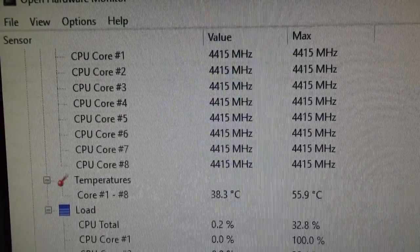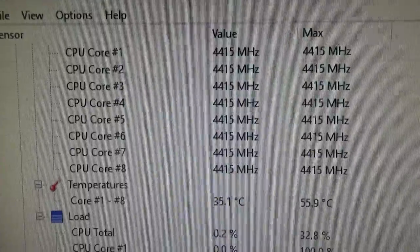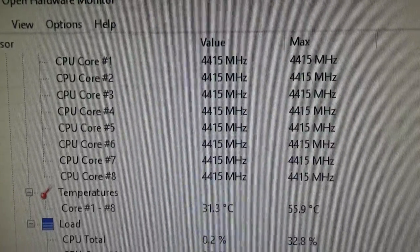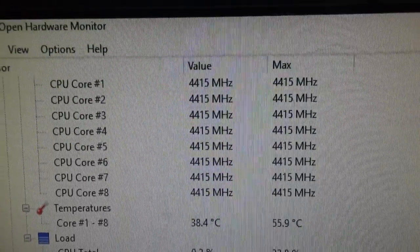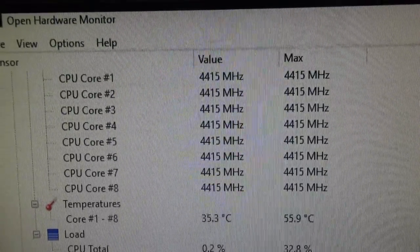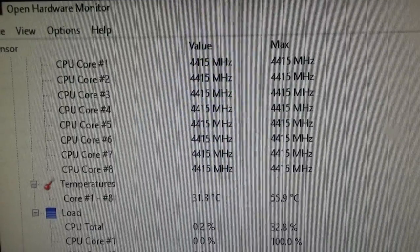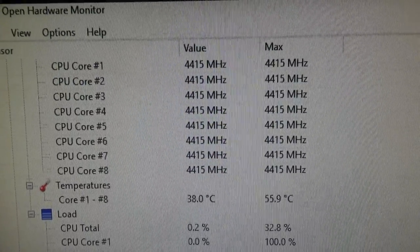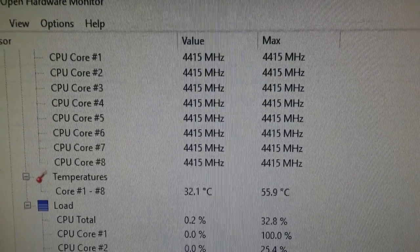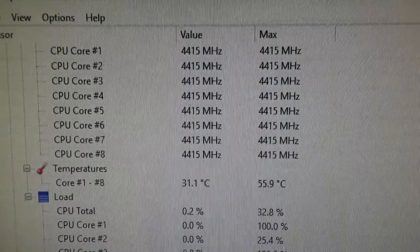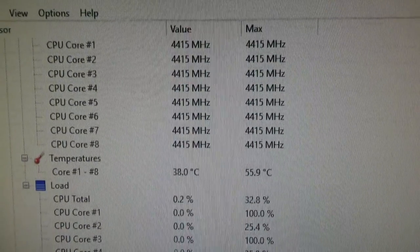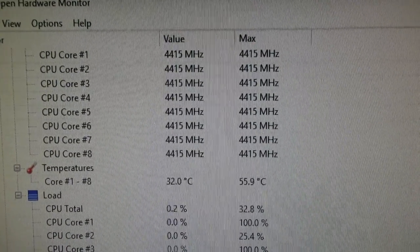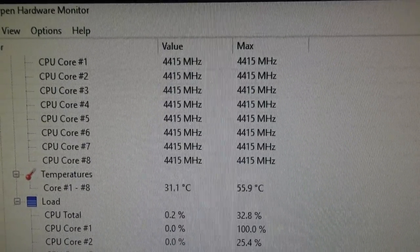You'll see there right now at idle under no load at stock speeds, it's 32 degrees Celsius outside temperatures and I am bouncing anywhere from the low up to the mid 30s.